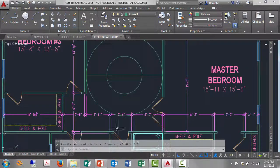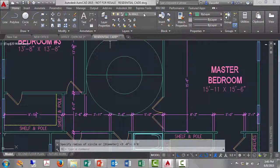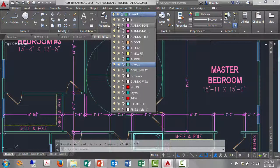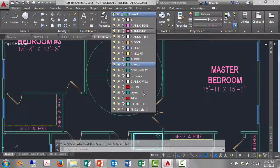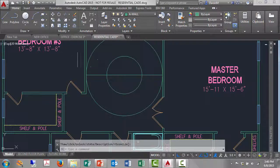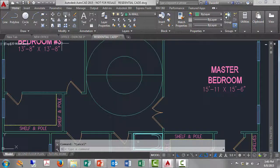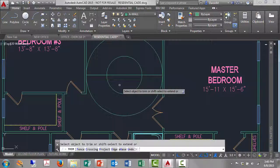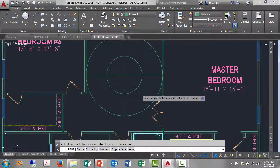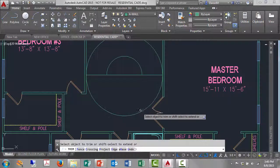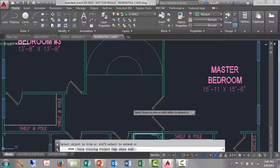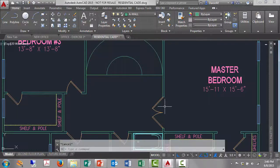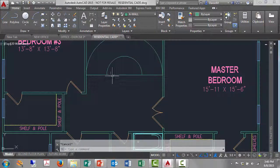I'm going to turn off that dimension layer just to kind of neaten things up here. So I can use my trim command. I'll go trim, hit enter to select all objects as cutting edges, and I'll just cut off the bottoms of these two circles.